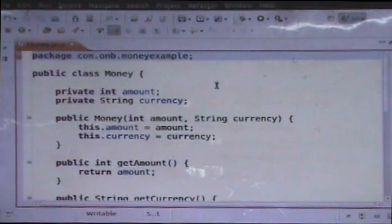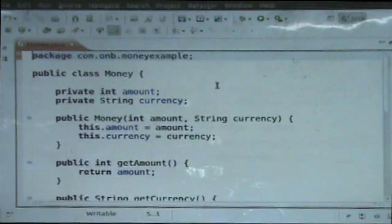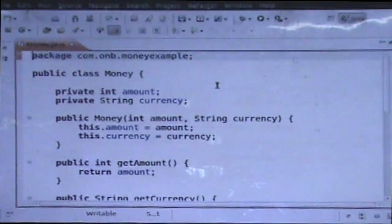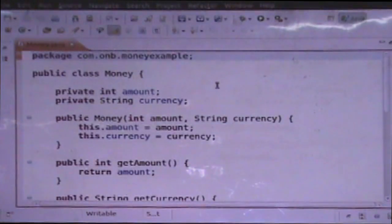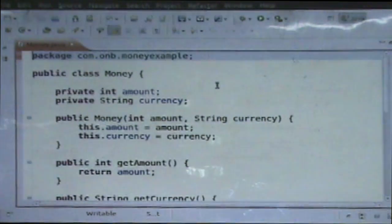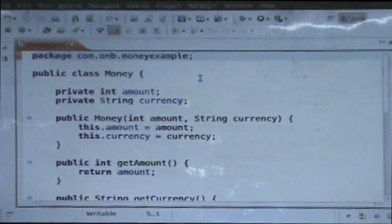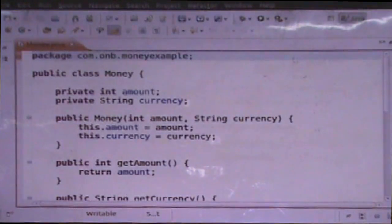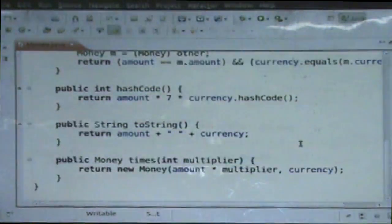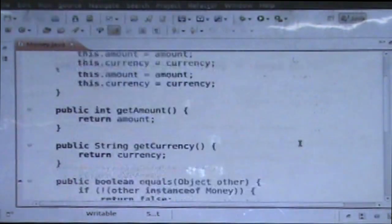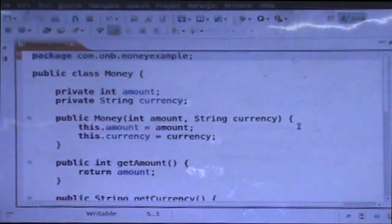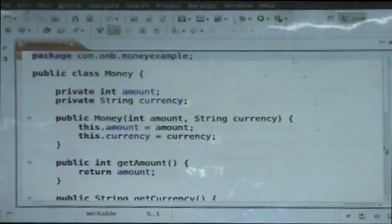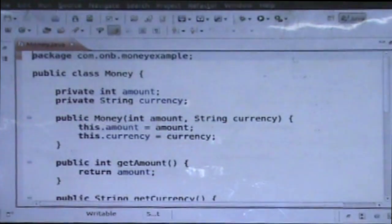So this is what the money class looks like. You basically have two fields: amount and currency. The way it's supposed to behave is if you add additional currency of the same type — well, you have money and it has a currency and an amount field. I'll just leave it at that for now.